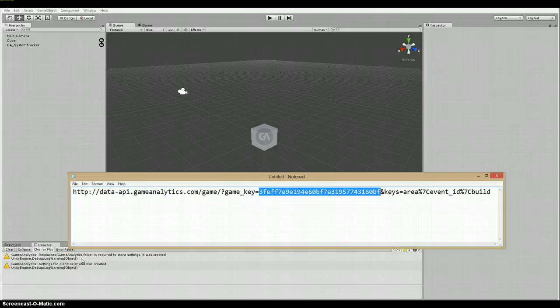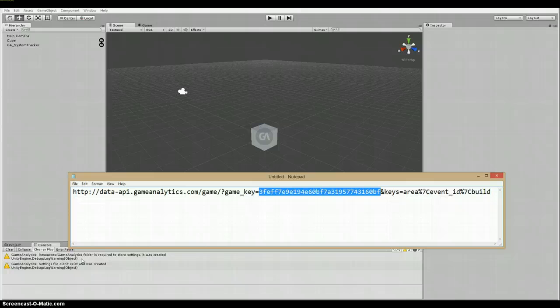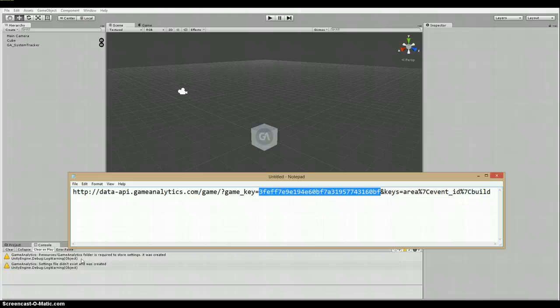Now this may be Greek to some of you. Some of it's Greek to me, to be honest. But I've included at the bottom of the comments section some links for you, including a complete example in C-sharp of the GA request class from Game Analytics SDK for Unity. So I have a link for that.